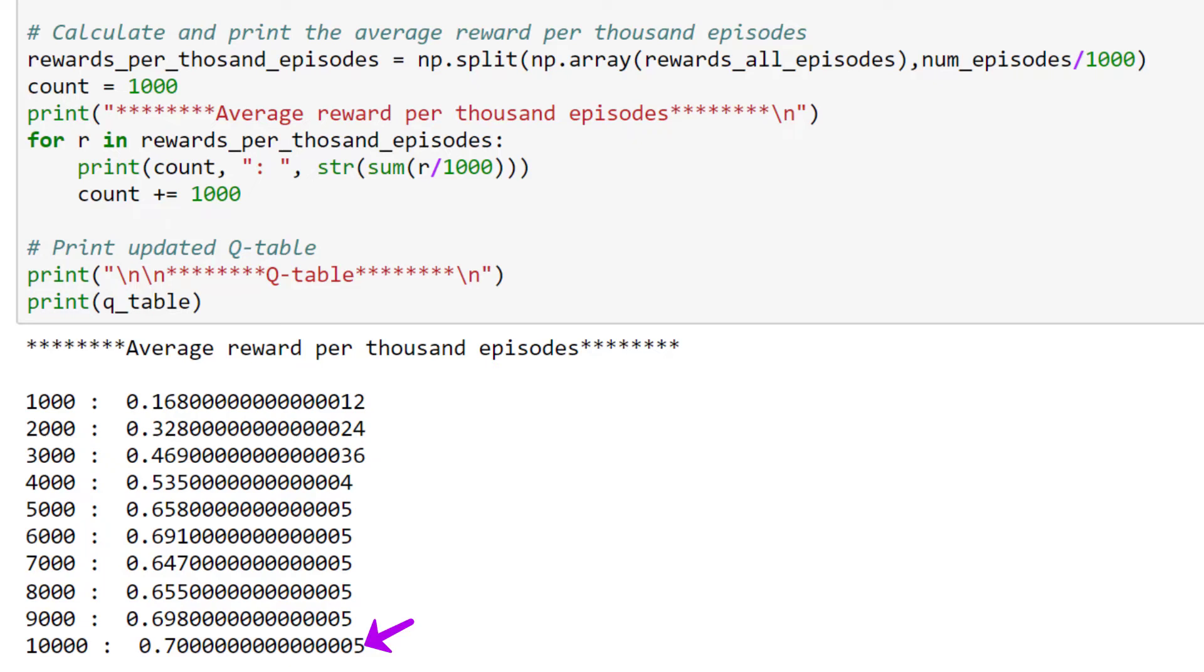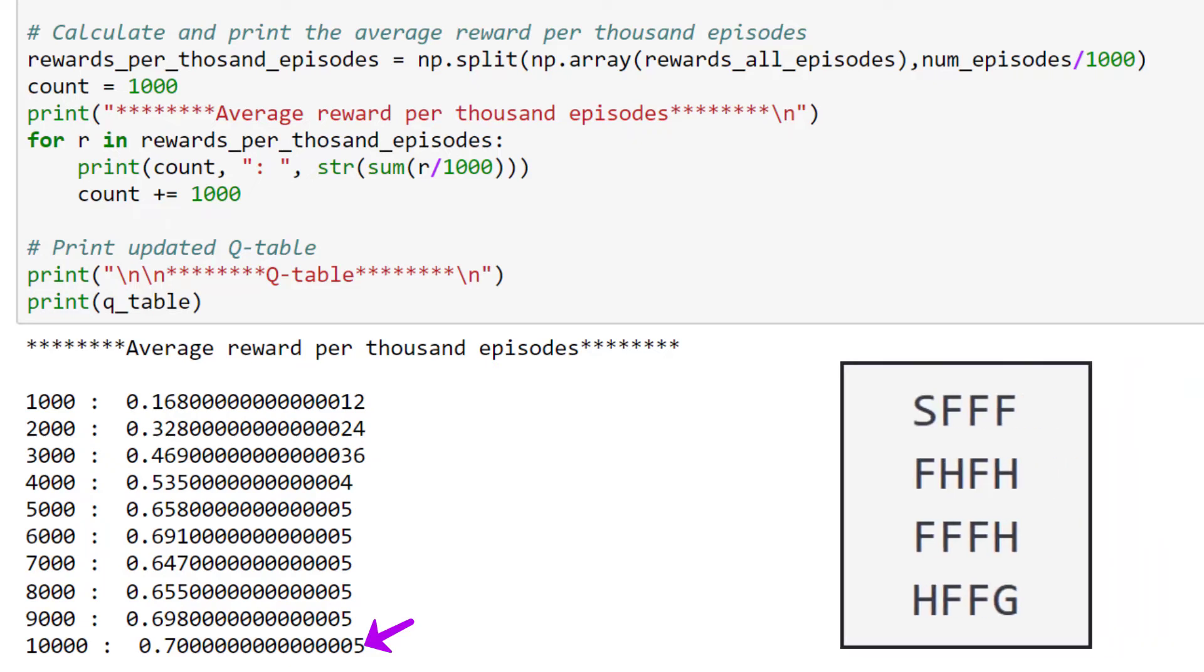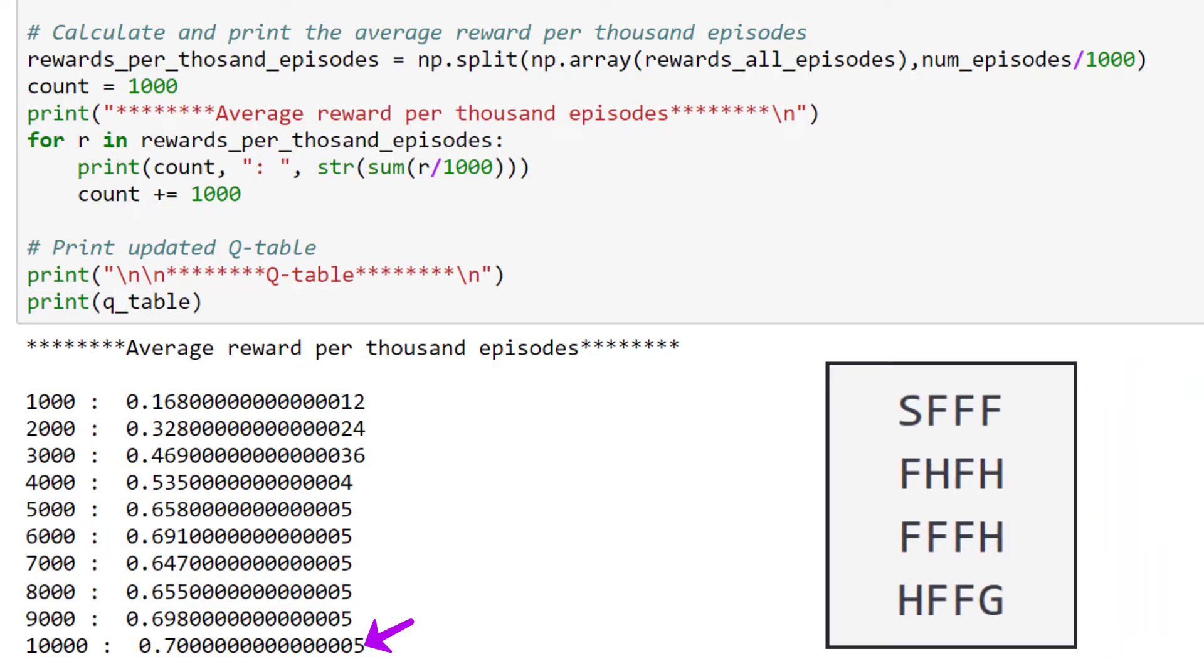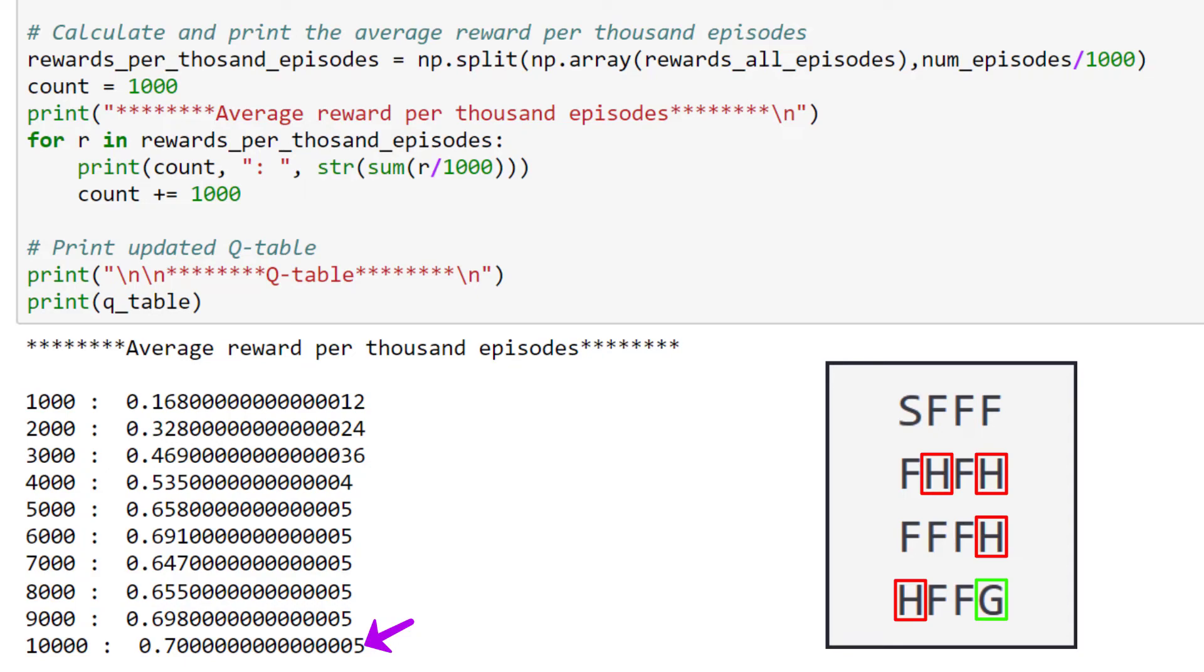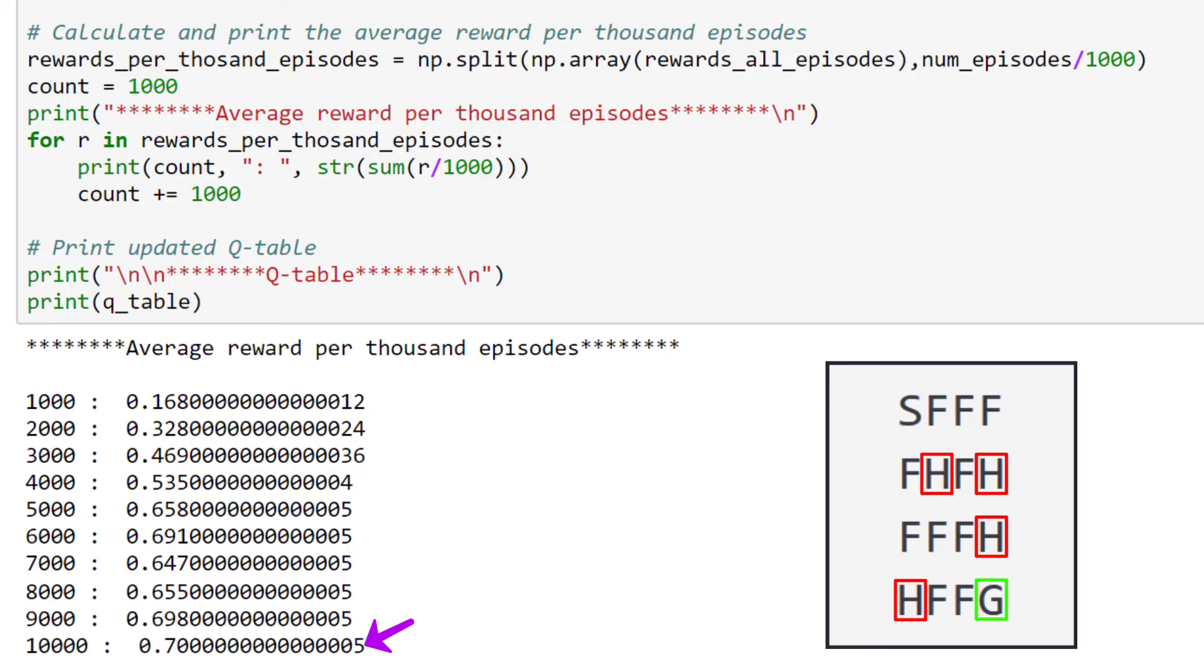And by analyzing the grid of the game, we can see it's a lot more likely that the agent would fall in a hole or perhaps reach the max number of time steps than it is to reach the frisbee. So, reaching the frisbee 70% of the time by the end of training isn't too shabby, especially since the agent had no explicit instructions to reach the frisbee anyway. It learned, through reinforcement, that this is the correct thing to do.